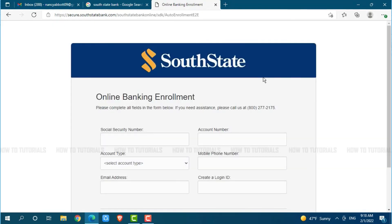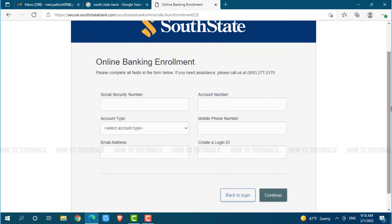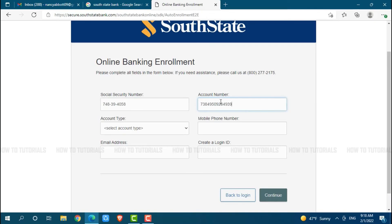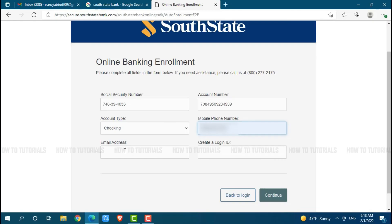For enrollment in the online banking of South State Bank, you need to provide a few details. First, provide your social security number. Then provide your account number. Then choose your account type by clicking on the drop-down menu. Then provide your mobile phone number, followed by your email address.